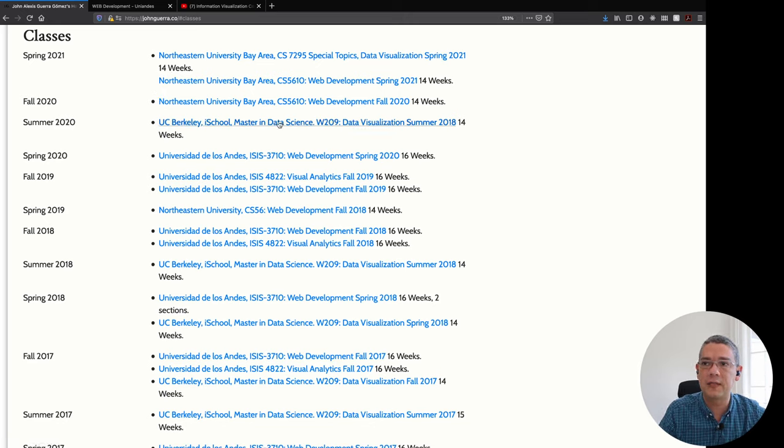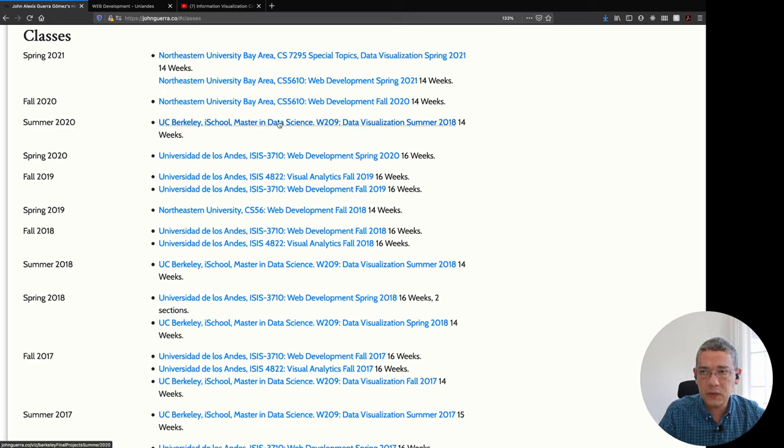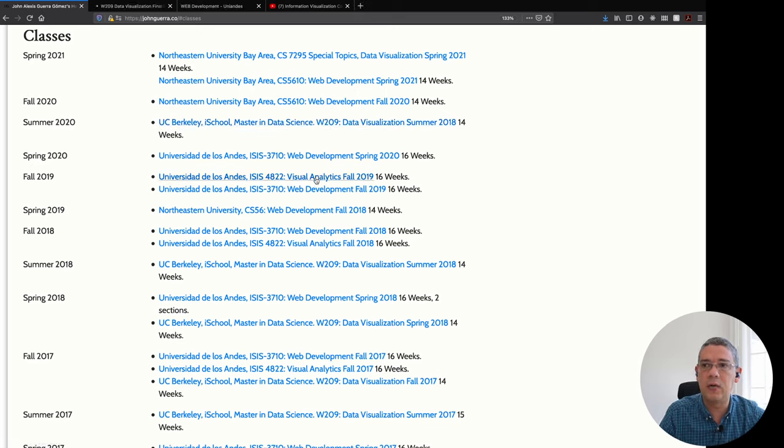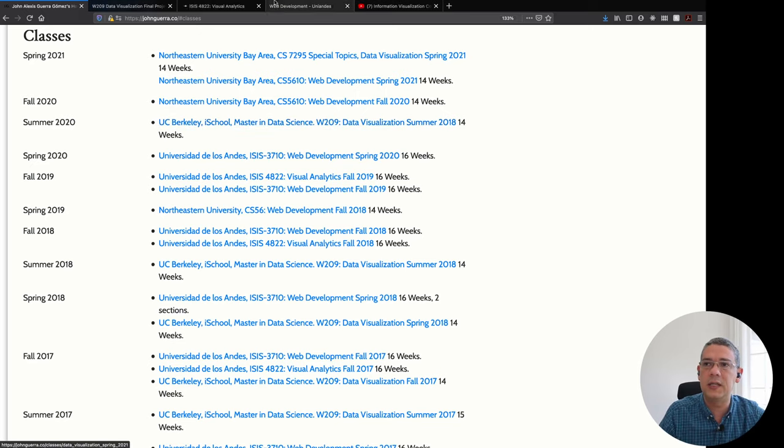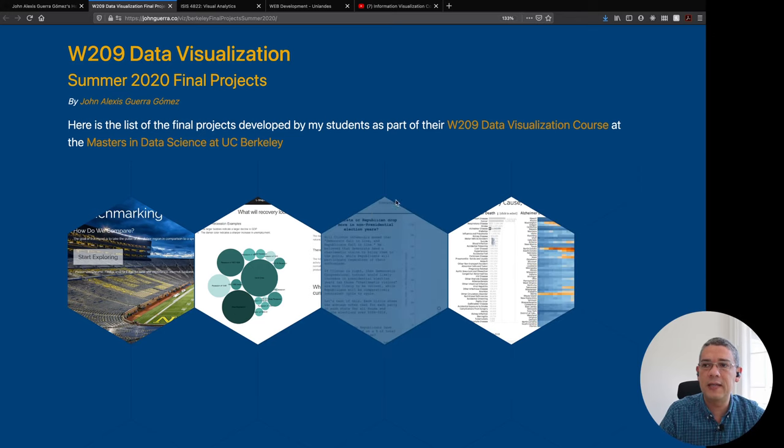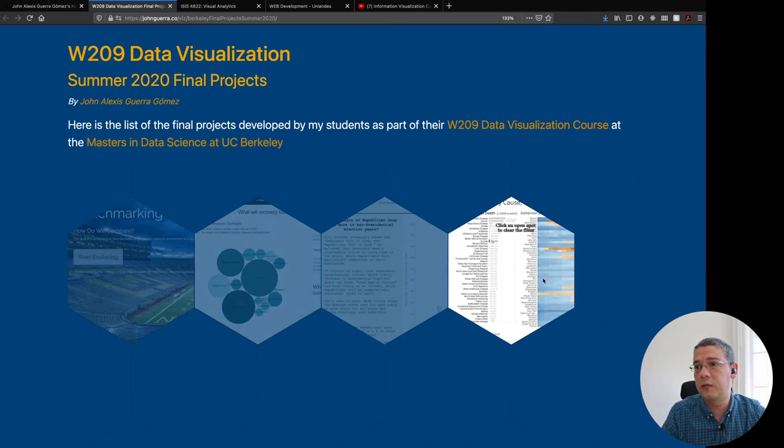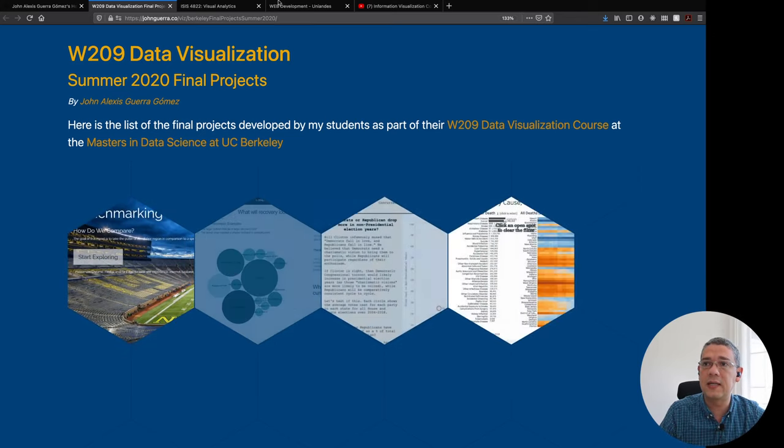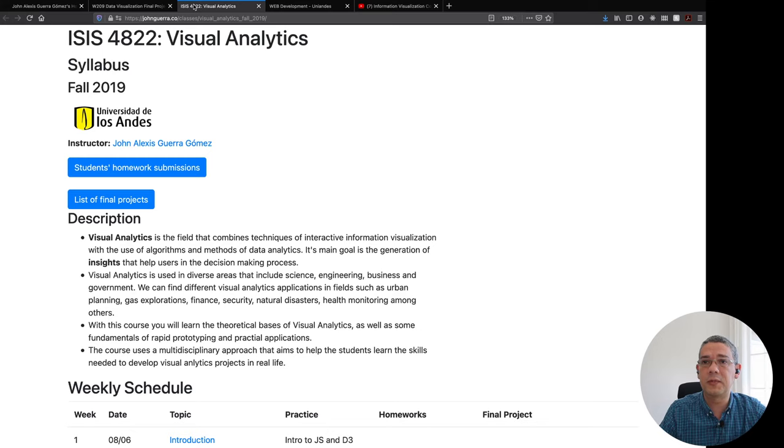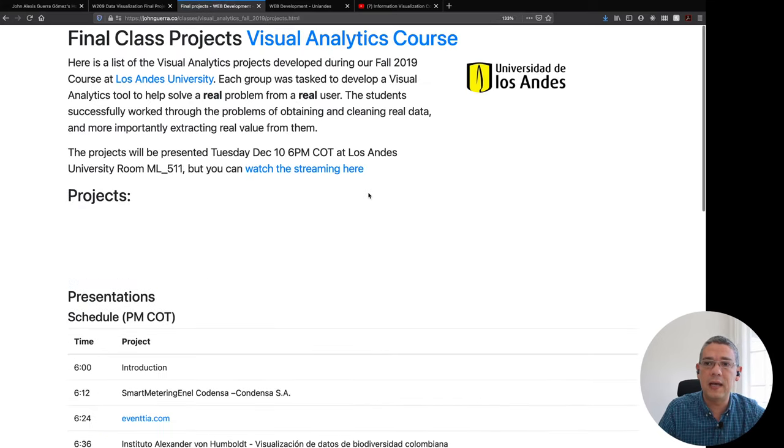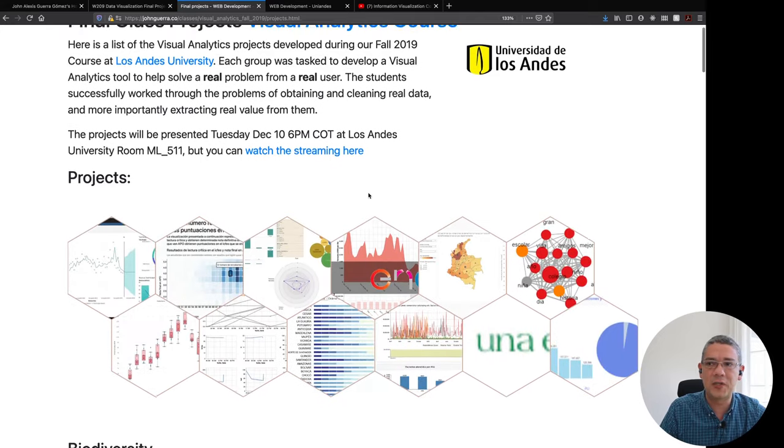For instance here is some of the versions that I have taught at UC Berkeley or when I was teaching it and visual analytics as visual analytics in Los Andes and then you're always going to find different projects that are going to help you as inspiration and knowing what are the type of things that we do develop in this class.